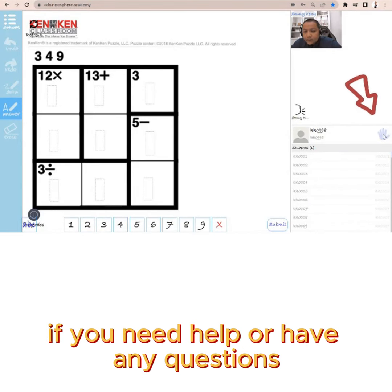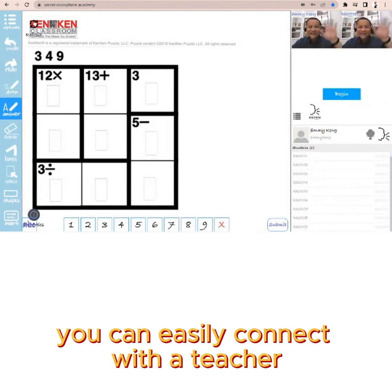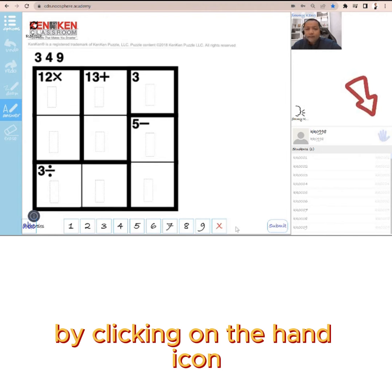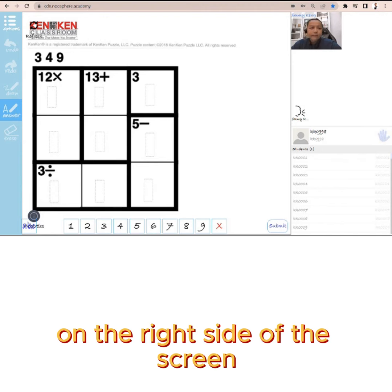Step 6: If you need help or have any questions, you can easily connect with the teacher by clicking on the hand icon on the right side of the screen.